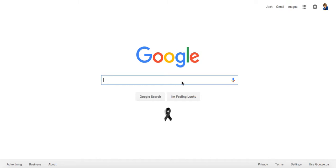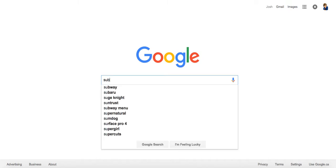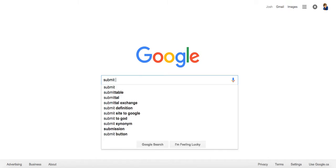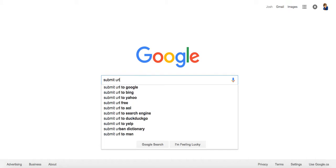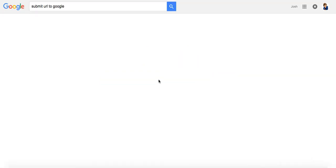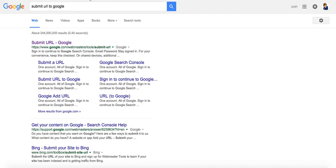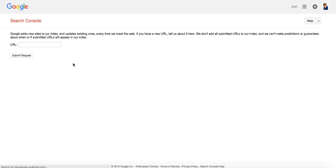And the first one is straight up white hat. You can just type in on Google, submit URL to Google. It'd be right here. Google.com forward slash webmasters, forward slash tools, forward slash submit hyphen URL. And if you just click this,